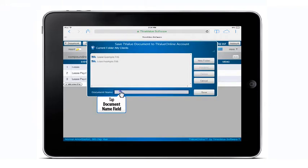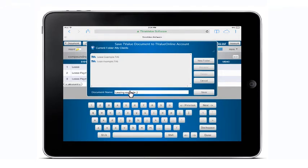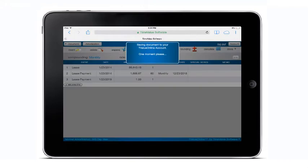To save a schedule, just type the name of the document that you want to save. Then tap the save button and the schedule will be saved in your account folder.